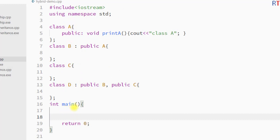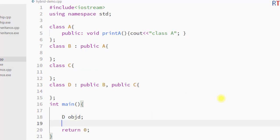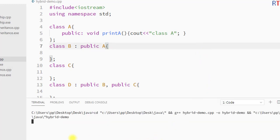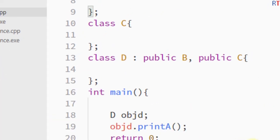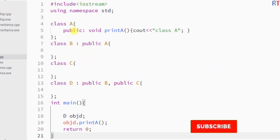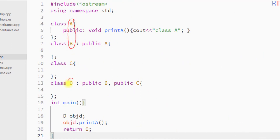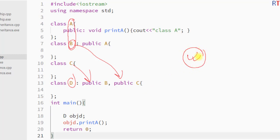Inside the main method, we create an object of class D and use that object to call the printA function from class A. I'll save and run the program — you can see the output 'class A' has been printed. This is how we use hybrid inheritance, which is a combination of more than one type of inheritance. Hope you understand the concept — see you in the next one, thank you.